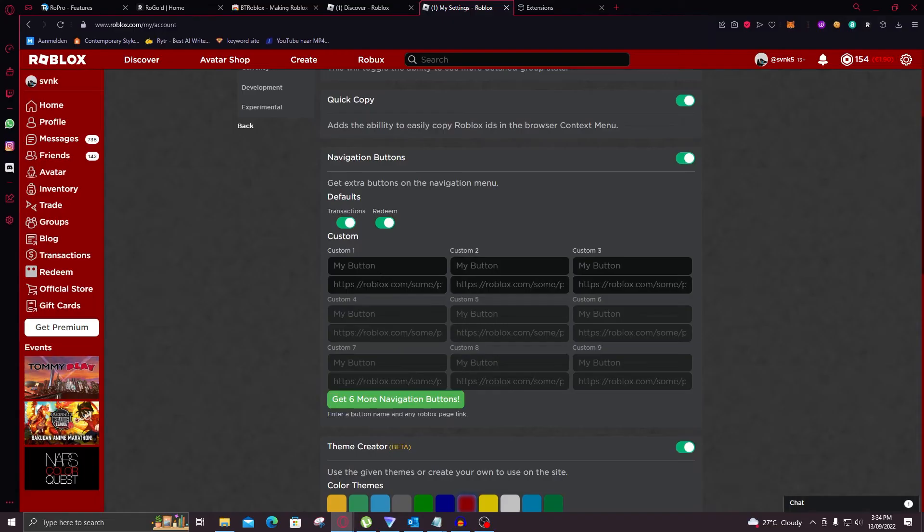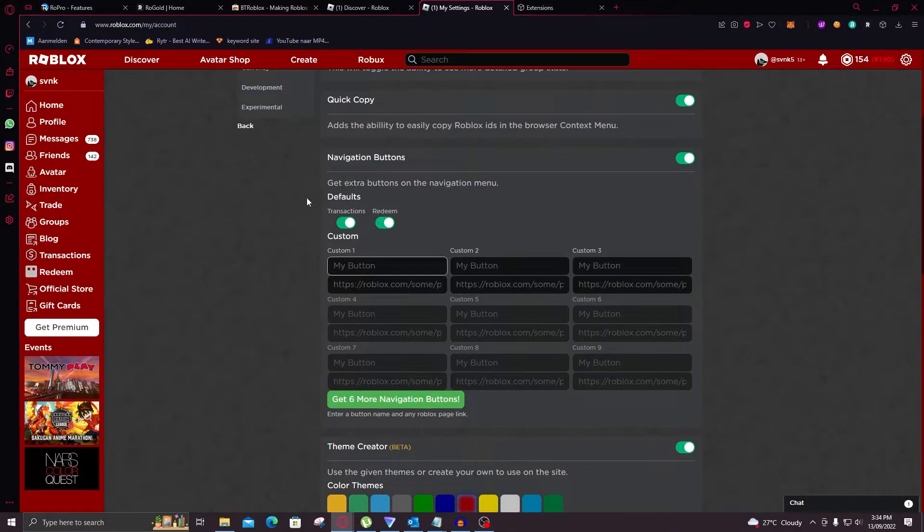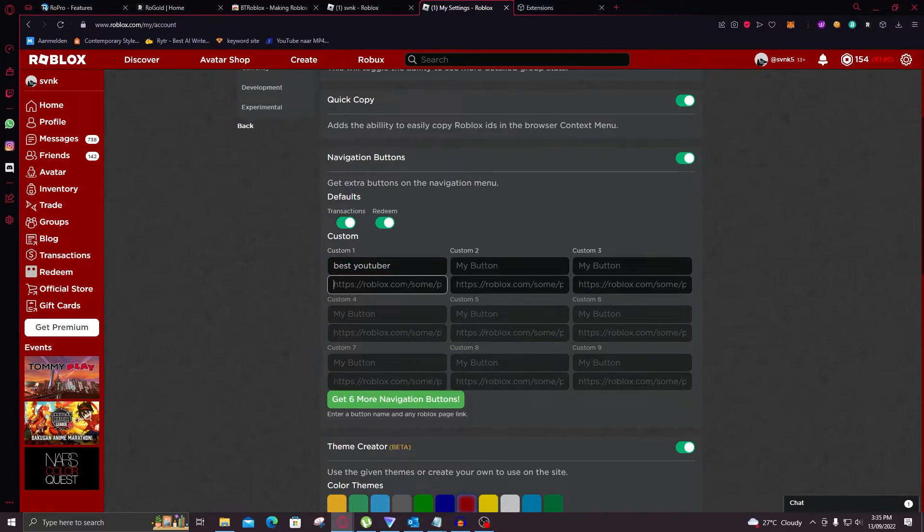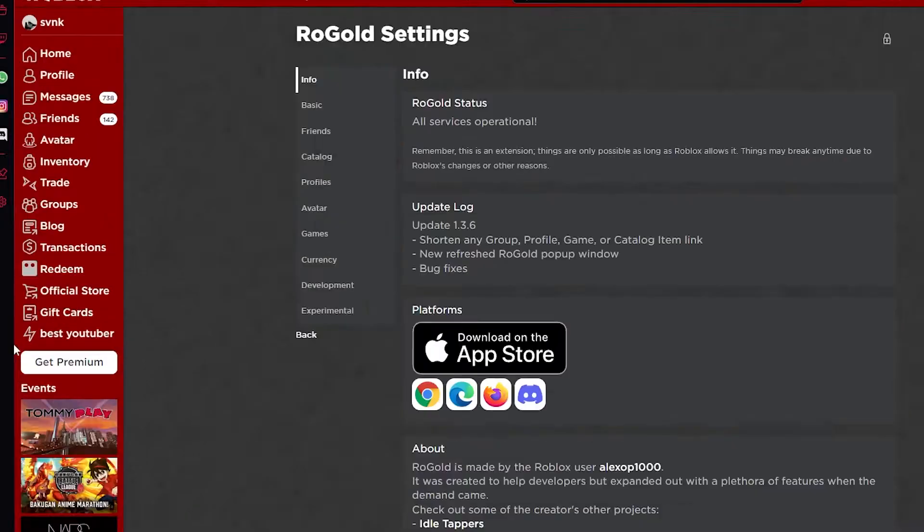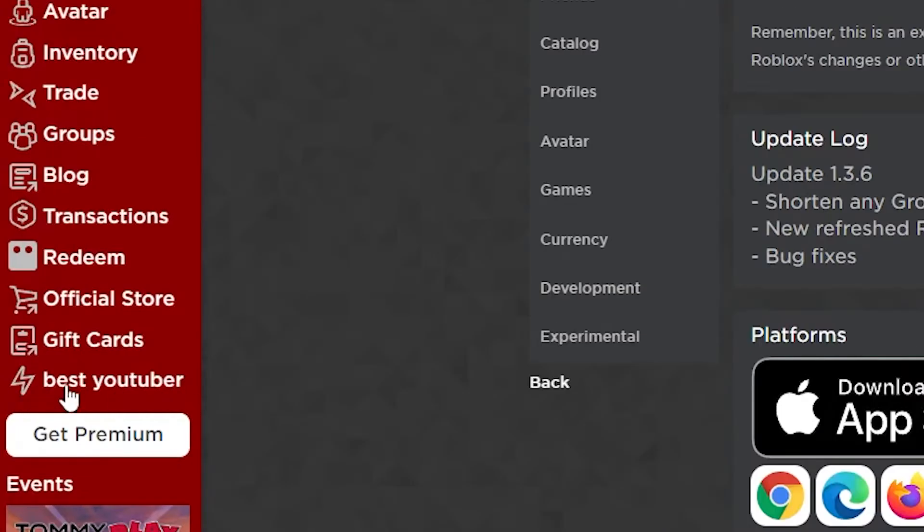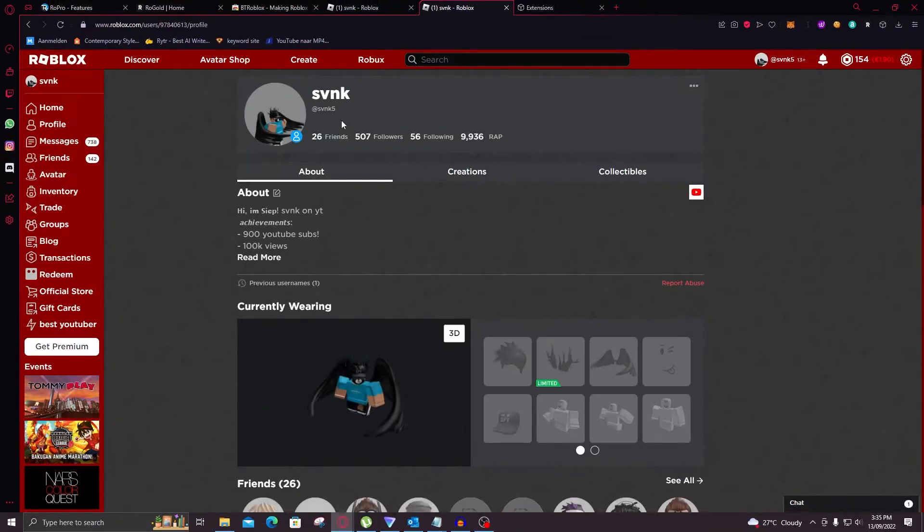And also on the sidebar you can see that there's a transactions and redeem tab. However you can even add some buttons. Now as you can see I got an amazing name and a link right there. And then I just refresh my page. And there's our custom button. And if I click on it I will go to my amazing profile.